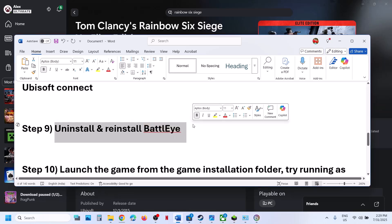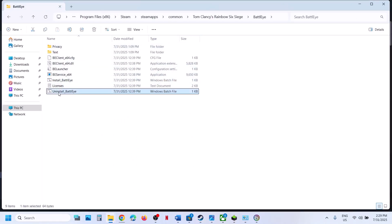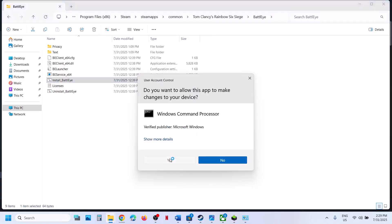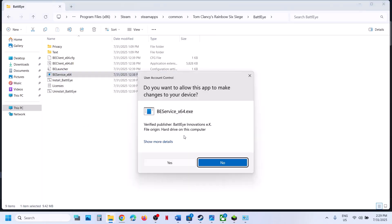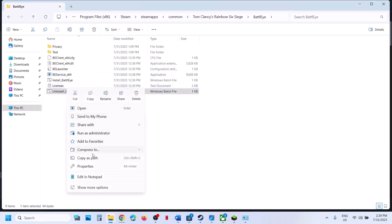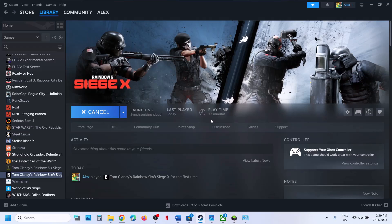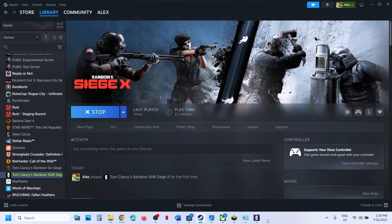The next step is to uninstall and reinstall BattleEye. Go to the game installation folder and open the BattleEye folder. Right-click Uninstall BattleEye, click Run as Administrator, and click Yes. Then right-click Install BattleEye and run it as administrator as well. Launch the game and check. If still not working, uninstall BattleEye again by right-clicking and running as administrator. Then launch the game from the installation folder — during launch, it will automatically reinstall BattleEye. You can see it starting BattleEye, it will reinstall, and the game should launch.